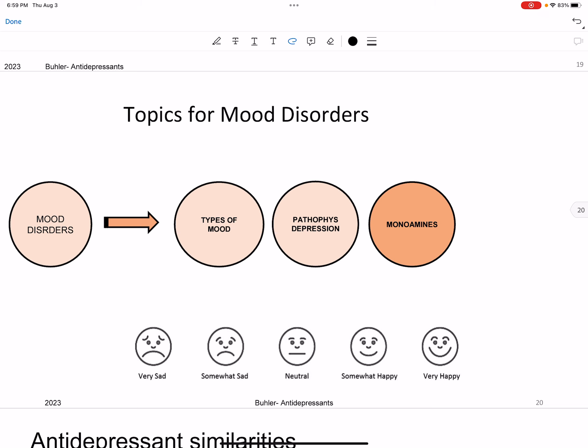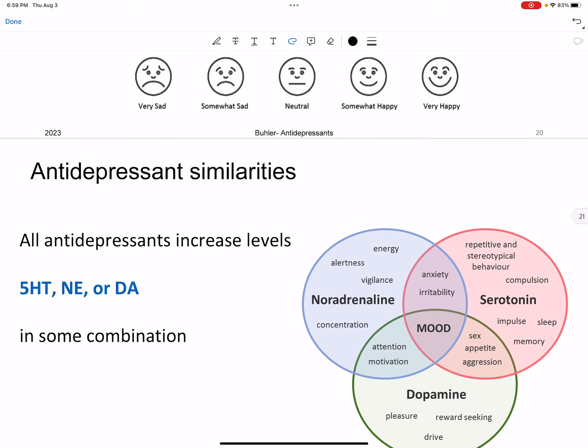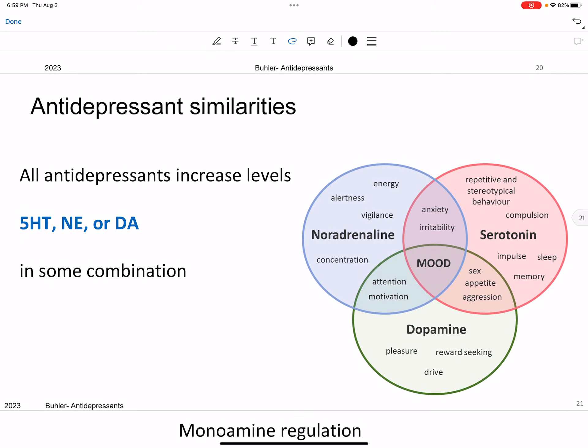Now we're going to talk about monoamines — serotonin, norepinephrine, and dopamine. When we talked about the original monoamine theory, we know that we're probably going to want antidepressant drugs to be drugs that are going to increase the levels of these.